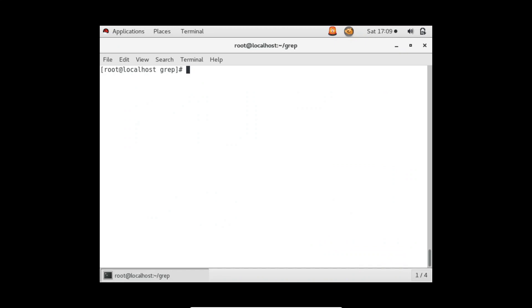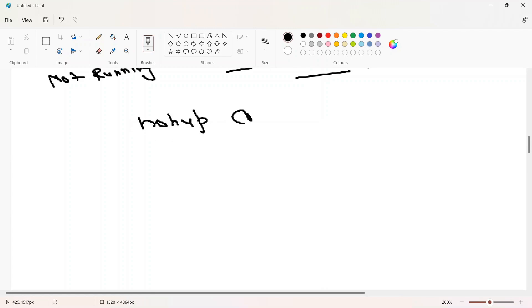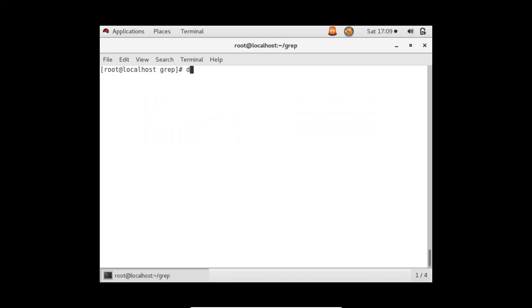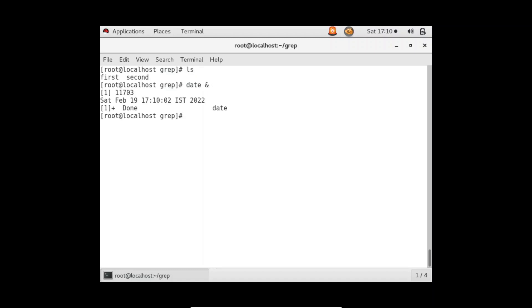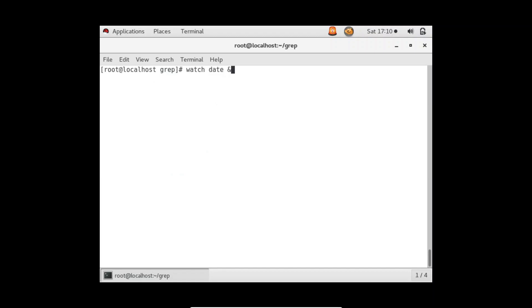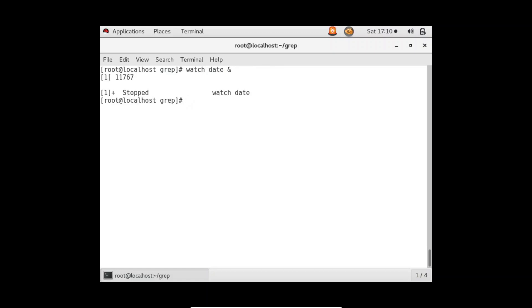Now let's cover the nohup command. It's similar in purpose, and the syntax is: nohup <command> &. The nohup command will also generate a file called nohup.out in your current directory, which stores the output of that command. If you run a command directly with & like date &, no file is generated. But if you run with nohup, like nohup cal &, it generates that file.